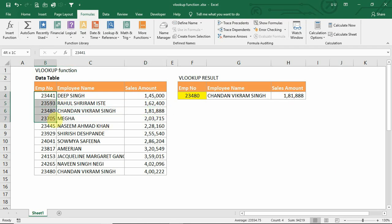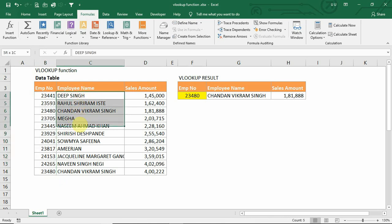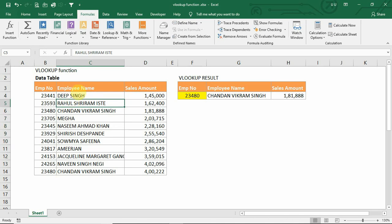In the VLOOKUP formula, the lookup column should always be first in the table or range defined, and it can only look from left to right — it cannot look from right to left. So if we want to retrieve the employee number from the employee name, VLOOKUP cannot work for that scenario. This covers the VLOOKUP function, and we can learn more about the VLOOKUP approximate match in another lecture.